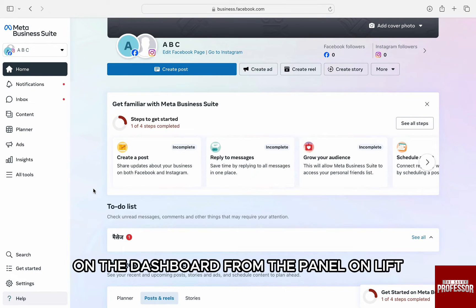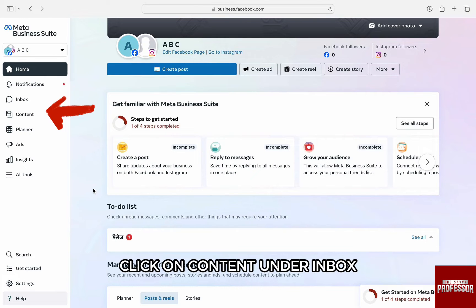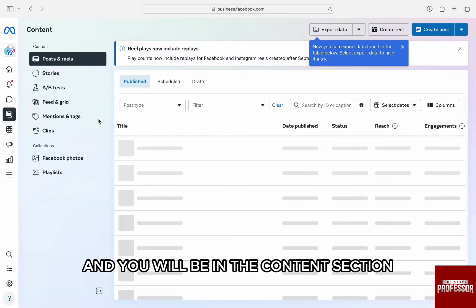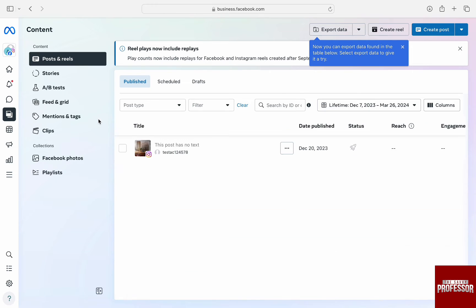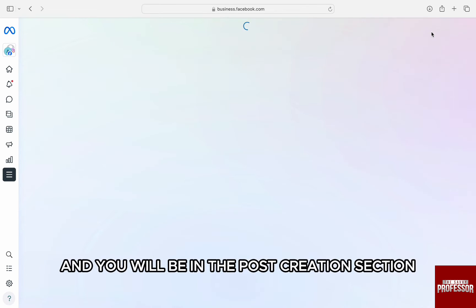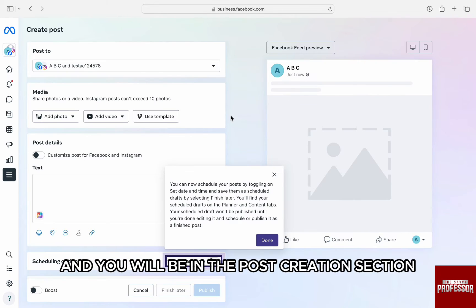Here on the dashboard, from the panel on left, click on content under inbox and you will be in the content section. Click on create post at the very top right and you will be in the post creation section.